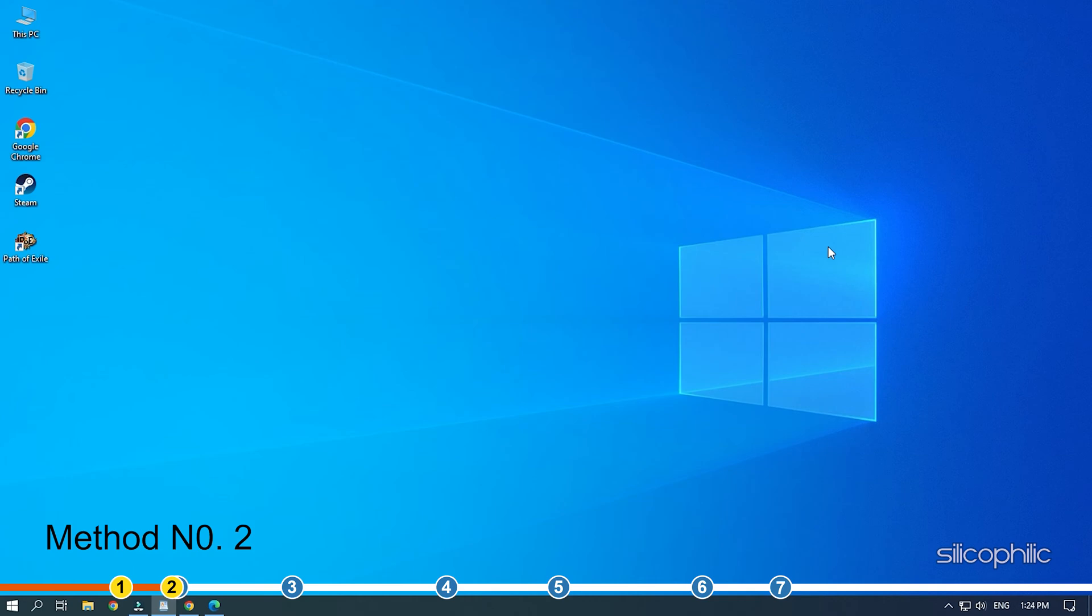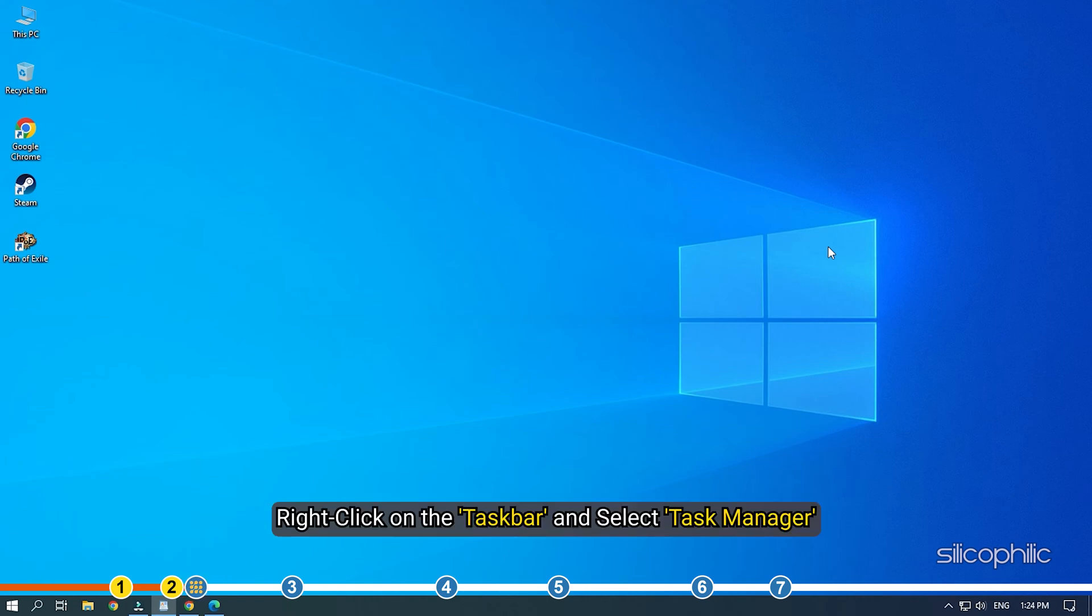Method 2. If a simple restart doesn't fix the issue, then you can try closing the game from the task manager and then restarting it. Right-click on the taskbar and select Task Manager.